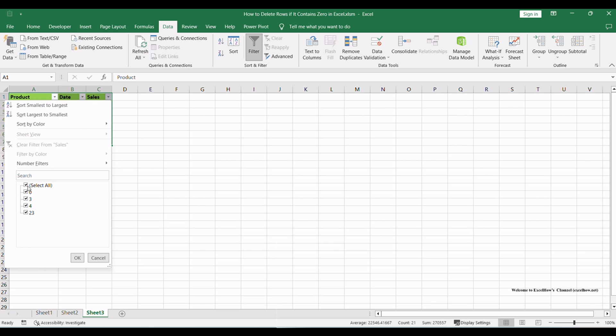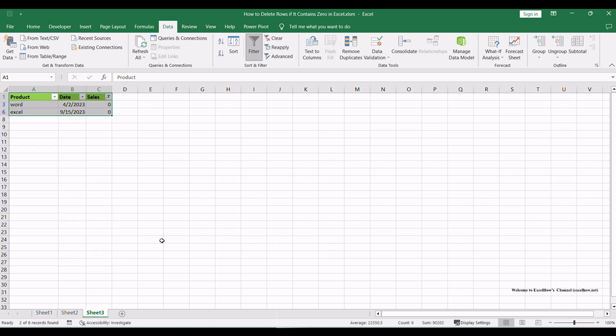A drop-down menu will appear with various options. Uncheck the Select All option and then check the box next to the 0 option. This action will filter the data to show only the rows that contain zeros in the selected column.